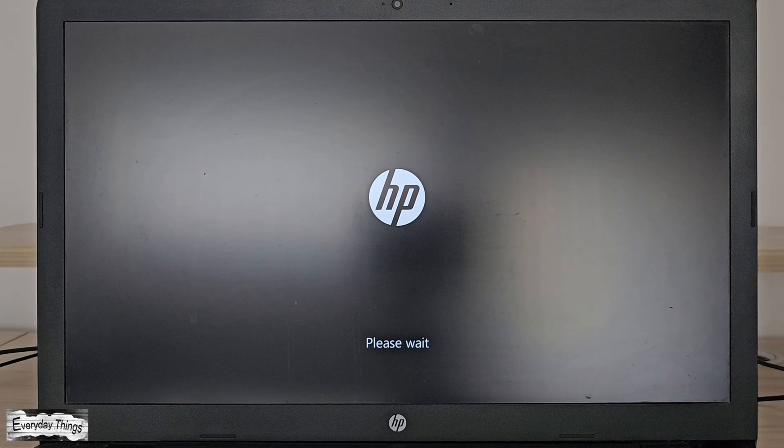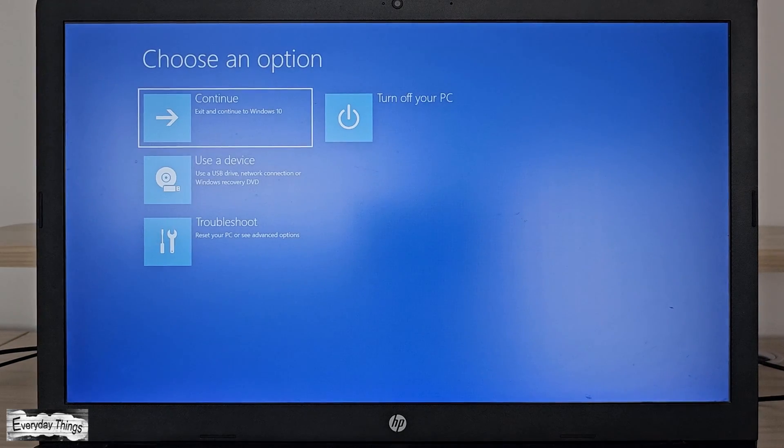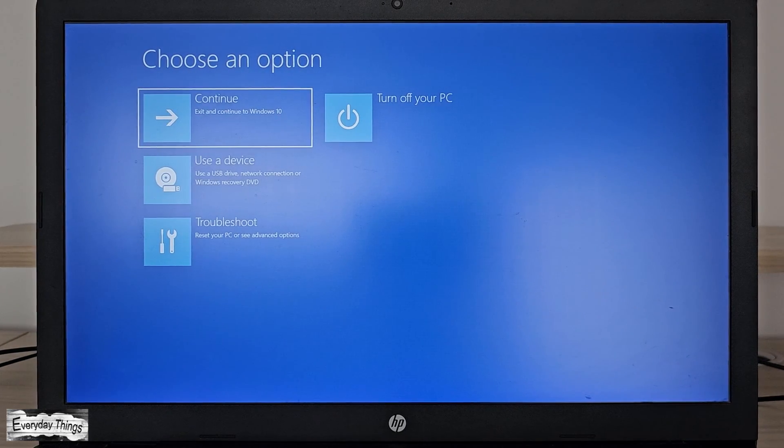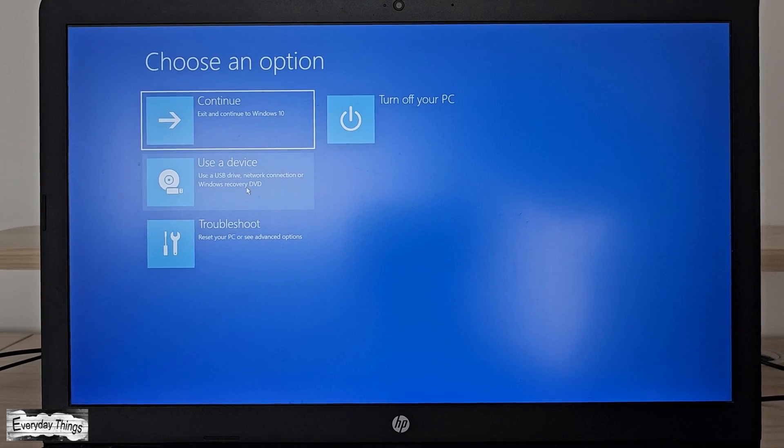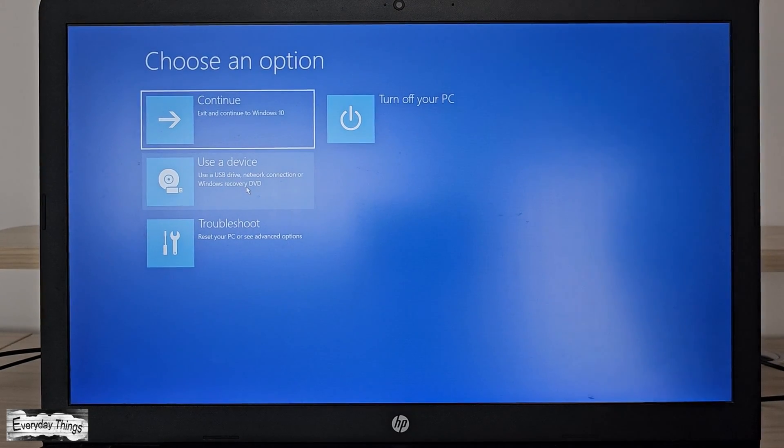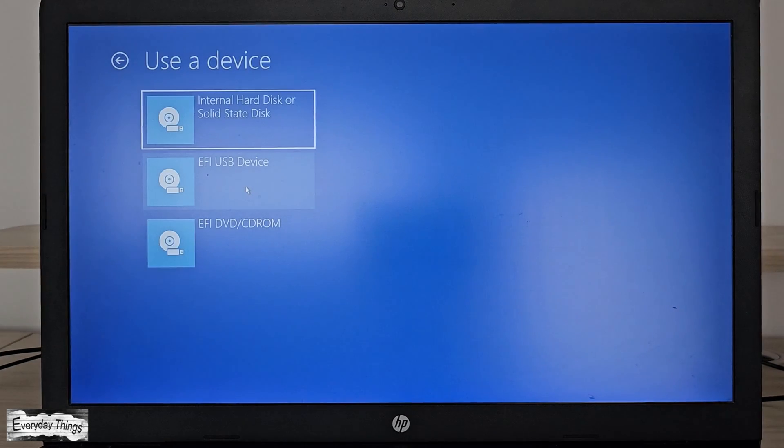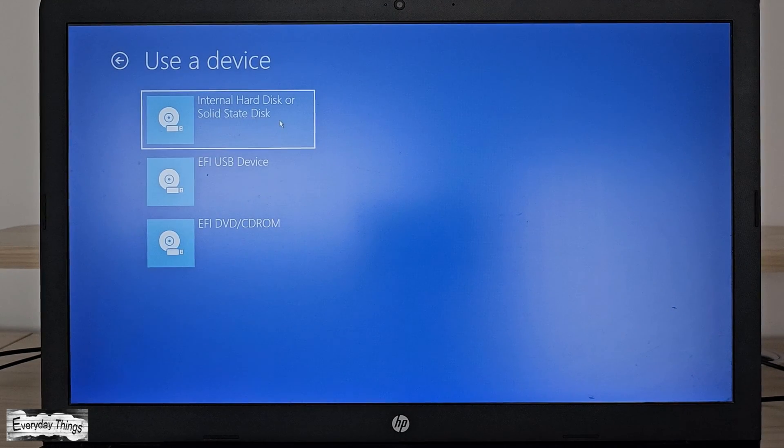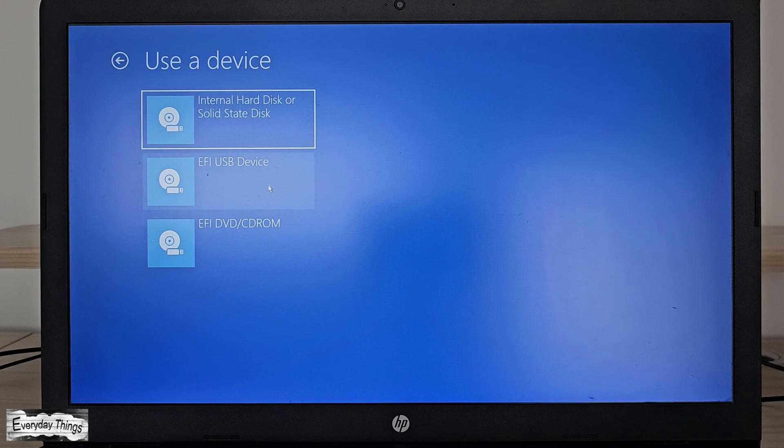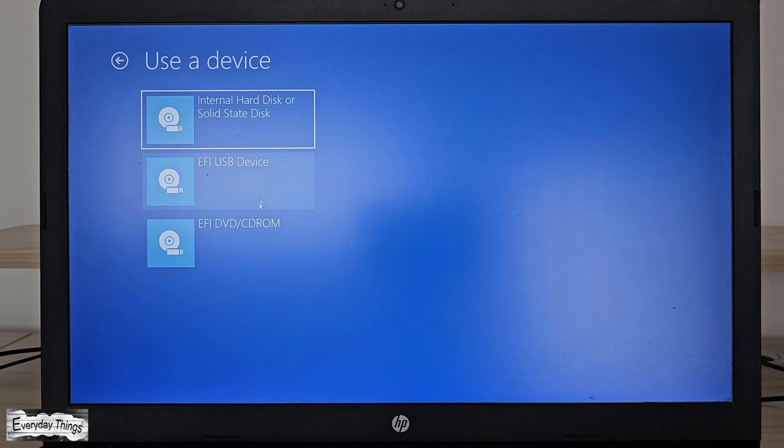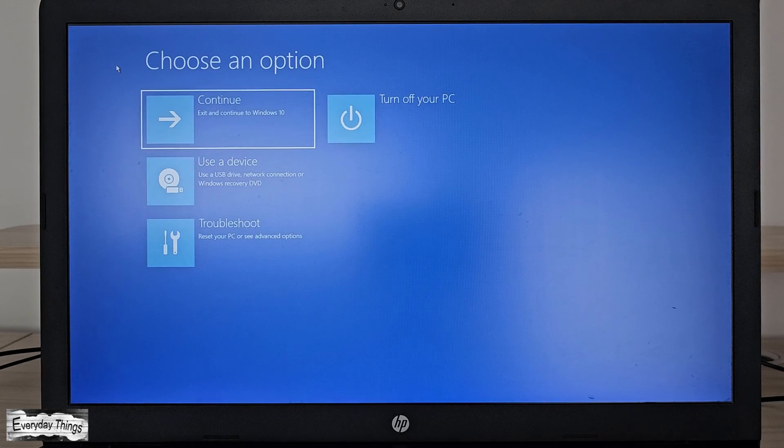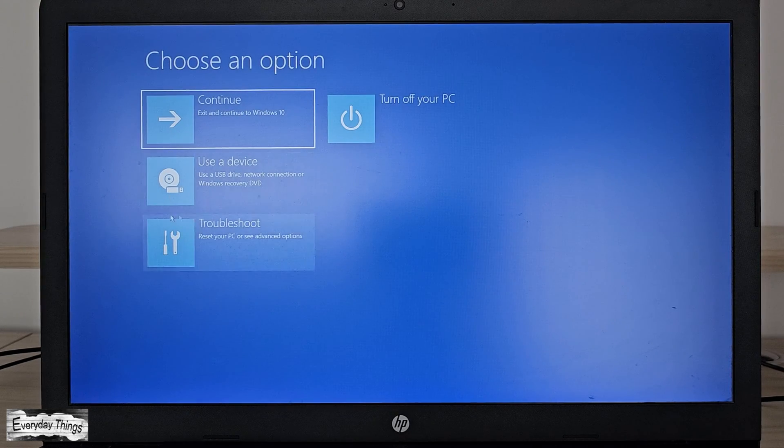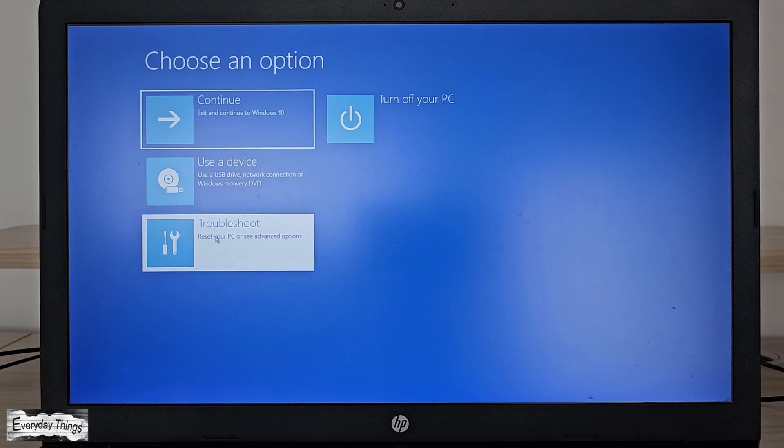The HP recovery manager will open. Here, if you're using a recovery CD, external HDD, or USB, select use a device and then select the appropriate option for your method of recovery. If you're using the recovery partition like in my case, select troubleshoot from the menu.